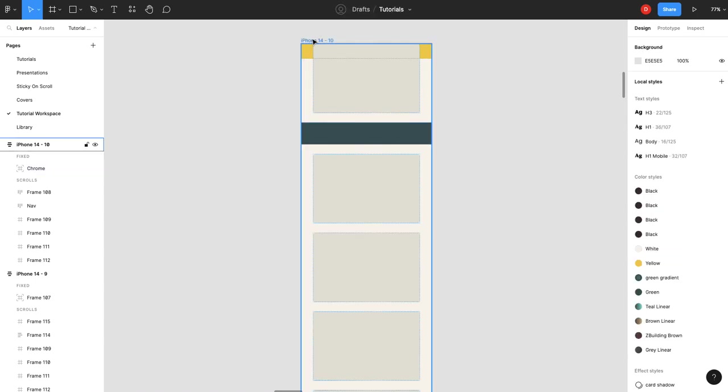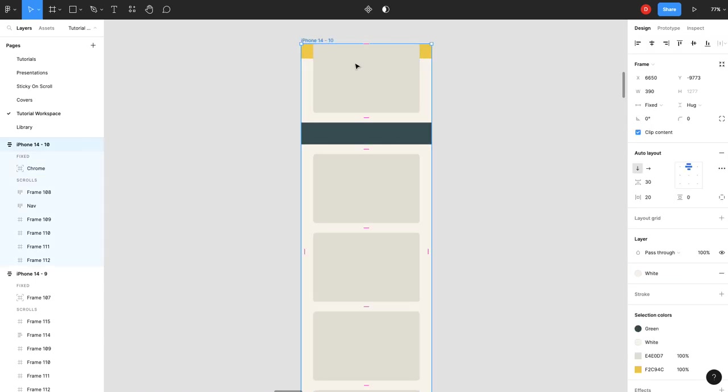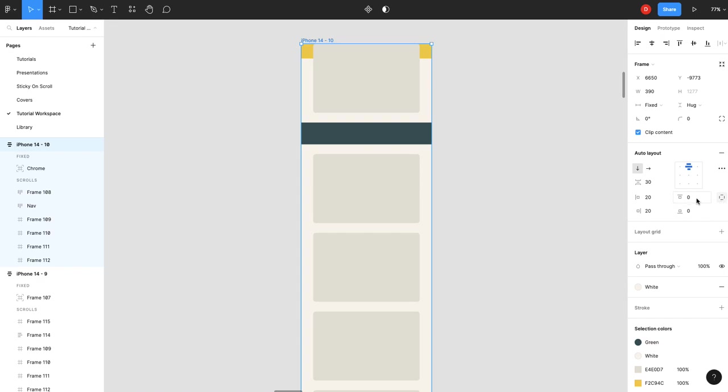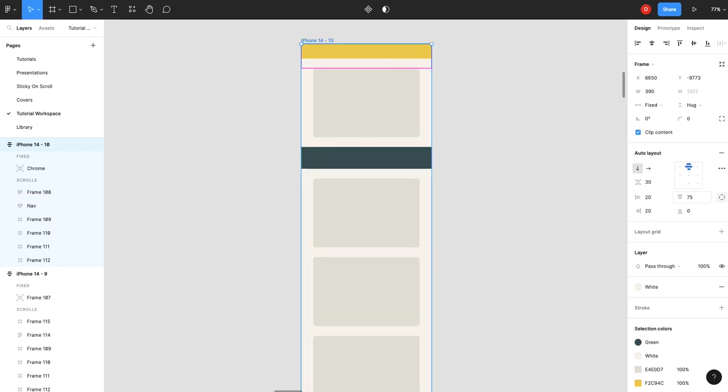I think that's 45, so what I'm going to do is add individual padding to my overall frame and I'm going to go 30 plus 45. That pushes everything down.